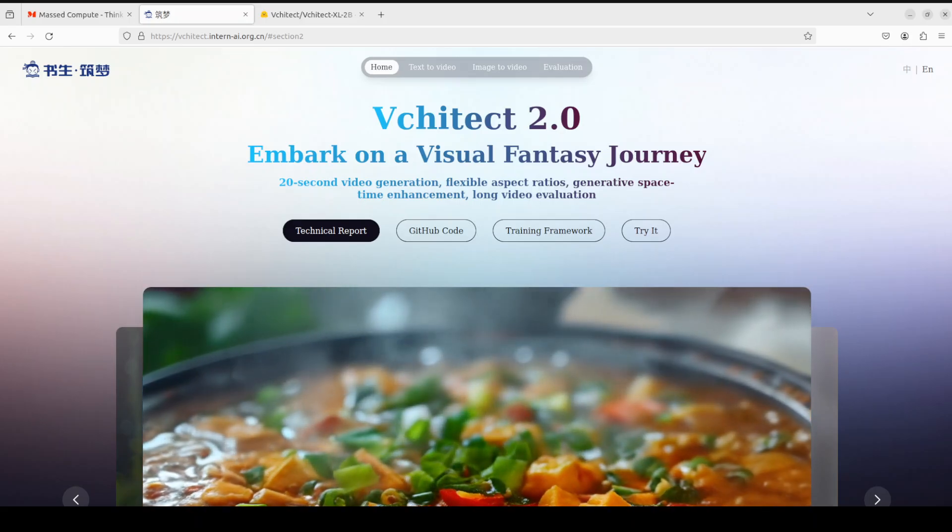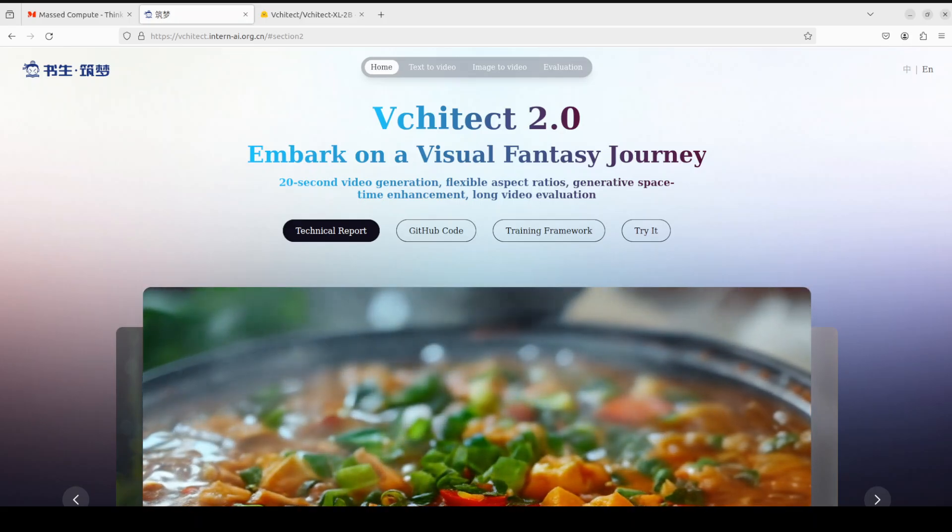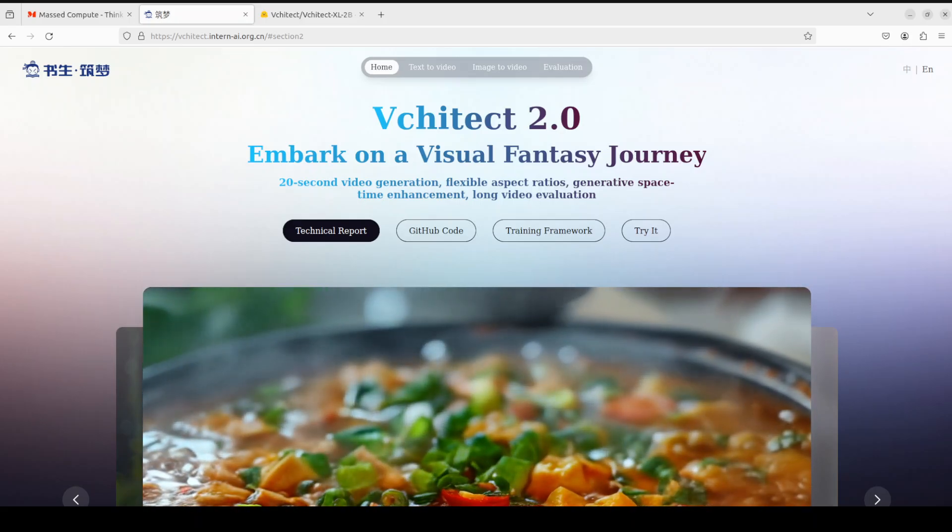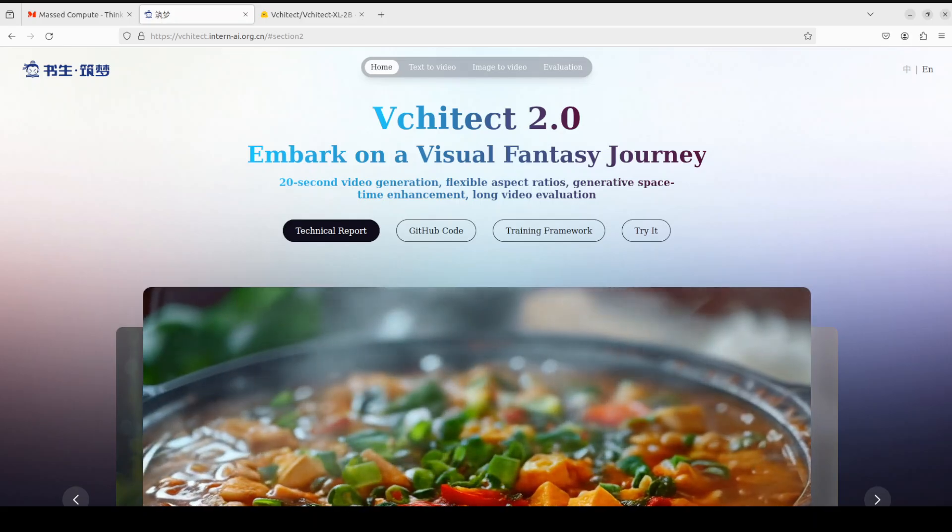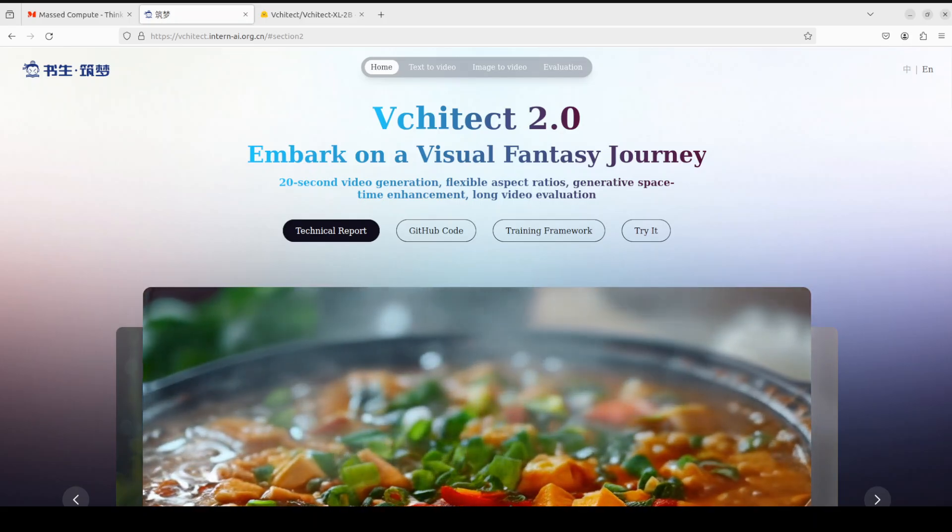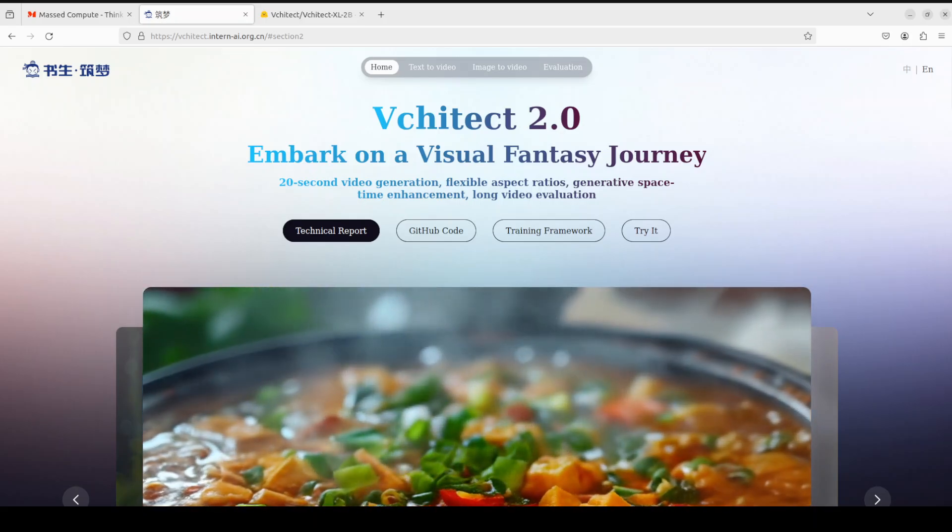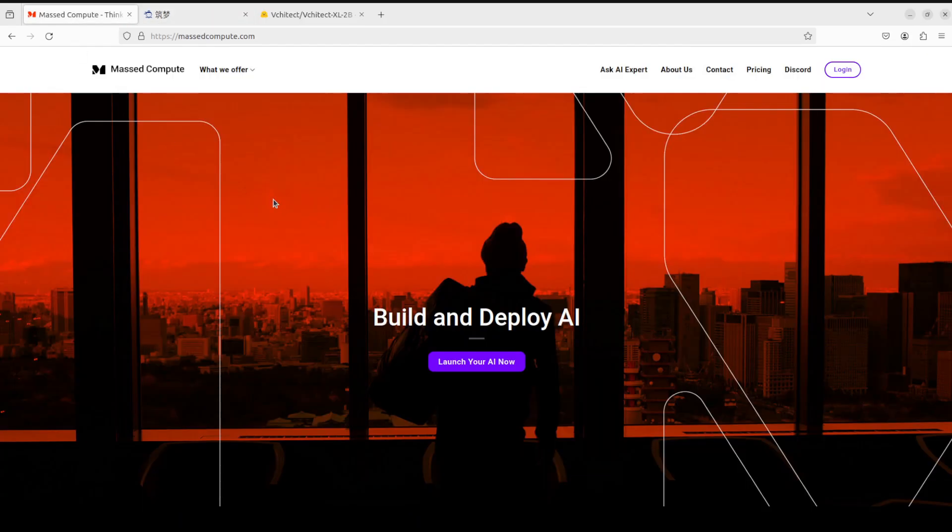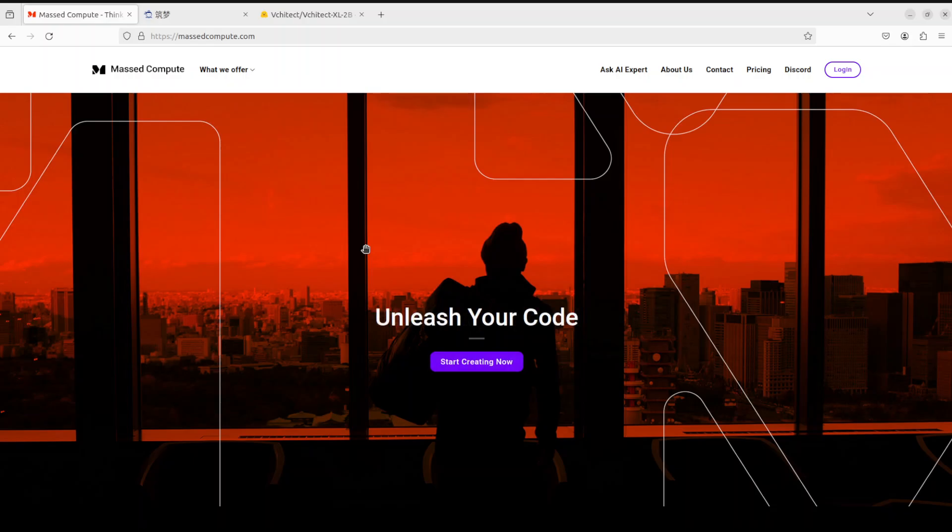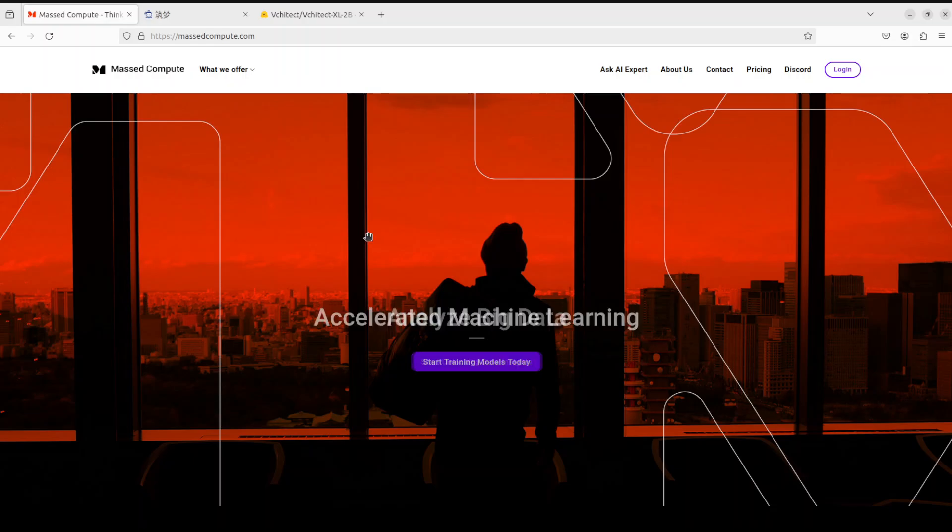Before we do the installation, first let me give a huge thanks to Mass Compute who are sponsoring the GPU and VM for this video. For this model, you would at least need a GPU of more than 48 GB of VRAM. I am going to use an H100 GPU, courtesy of Mass Compute.